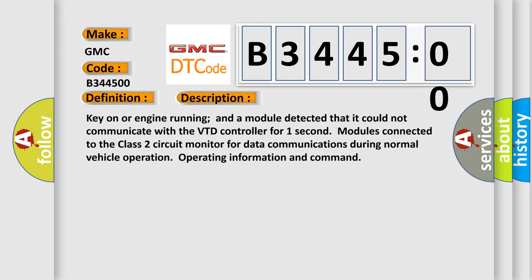And now this is a short description of this DTC code. Key on or engine running, a module detected that it could not communicate with the VTD controller for one second. Modules connected to the class 2 circuit monitor for data communications during normal vehicle operation, operating information and commands.